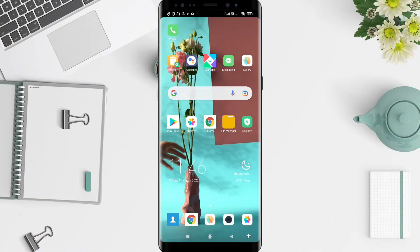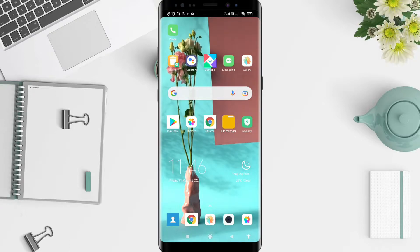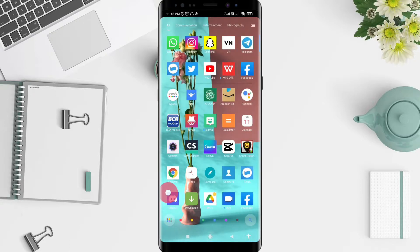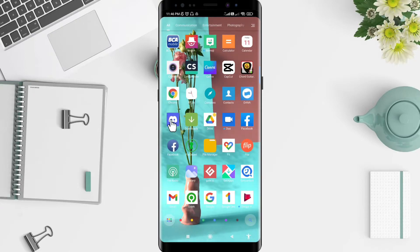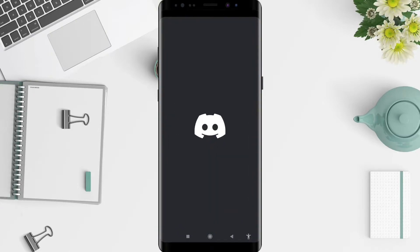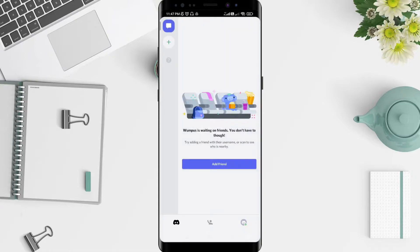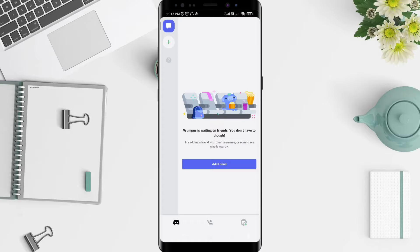Let's get started. First, go to the Discord application that you have installed. Click on Discord and you can see there are three options at the bottom. Click on the right side, the right corner.